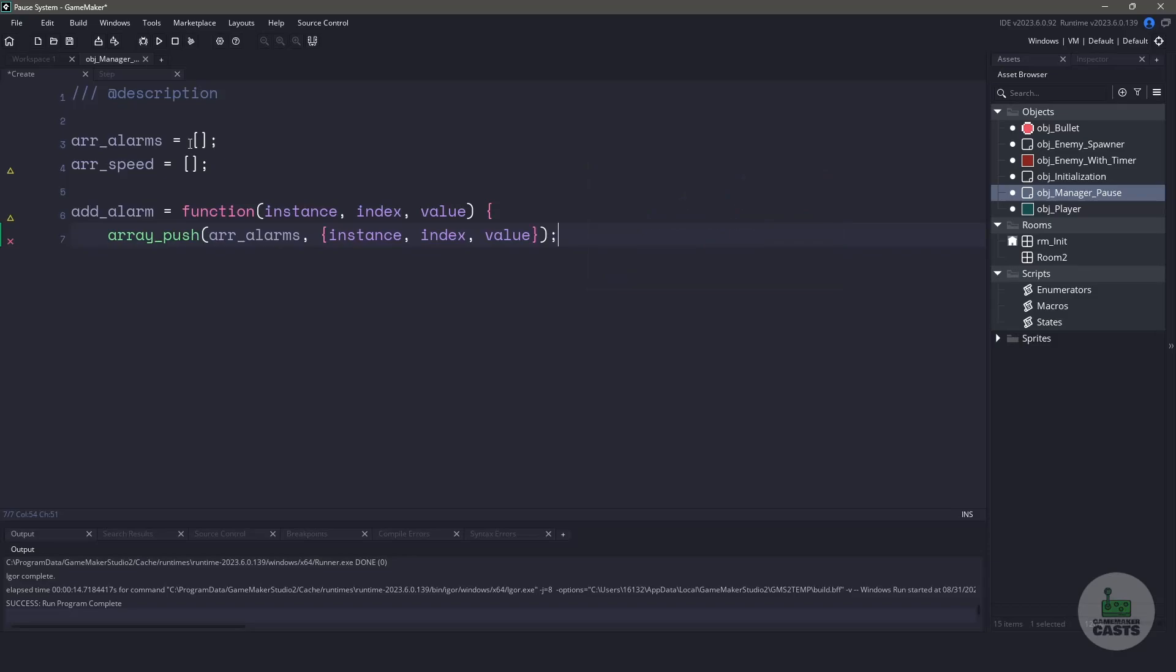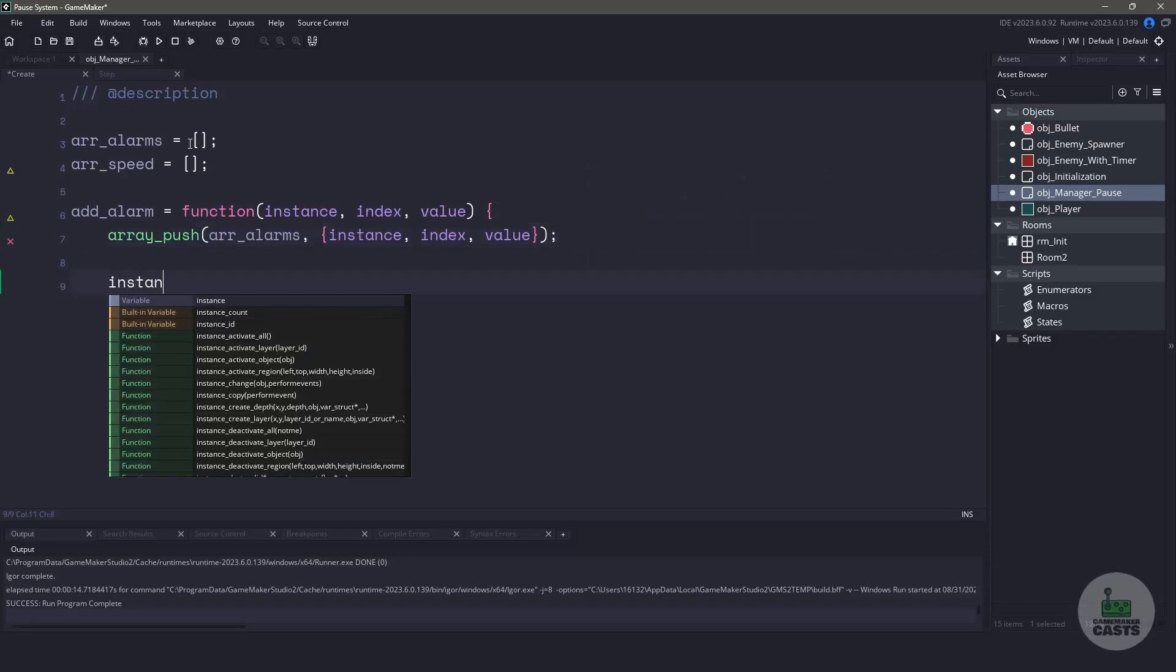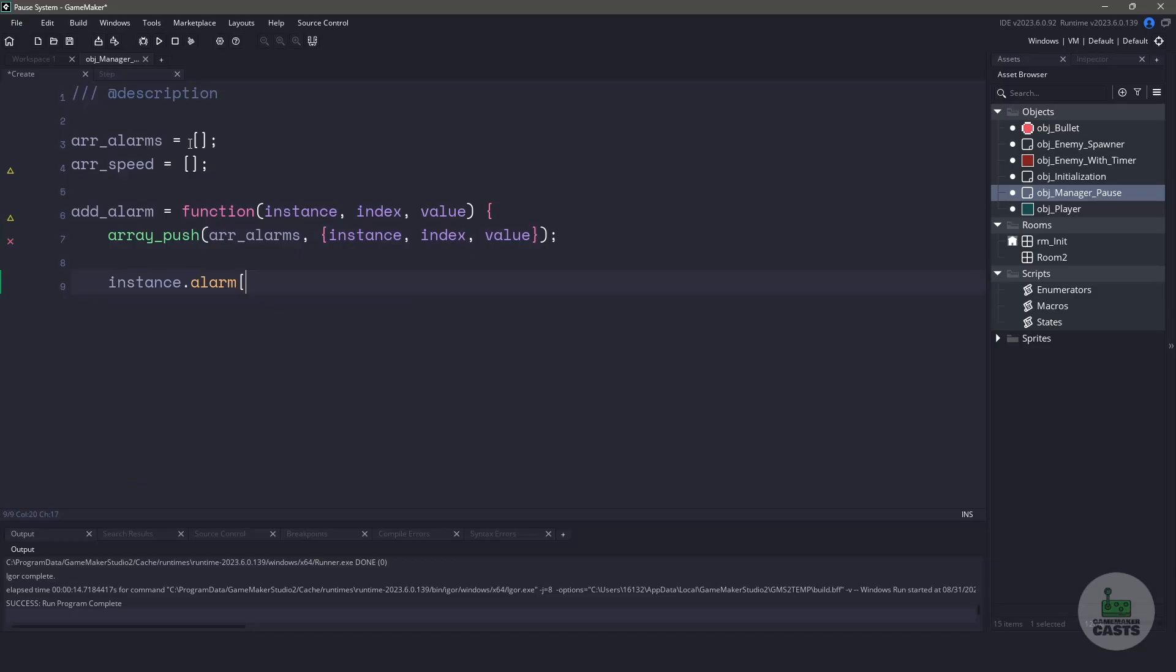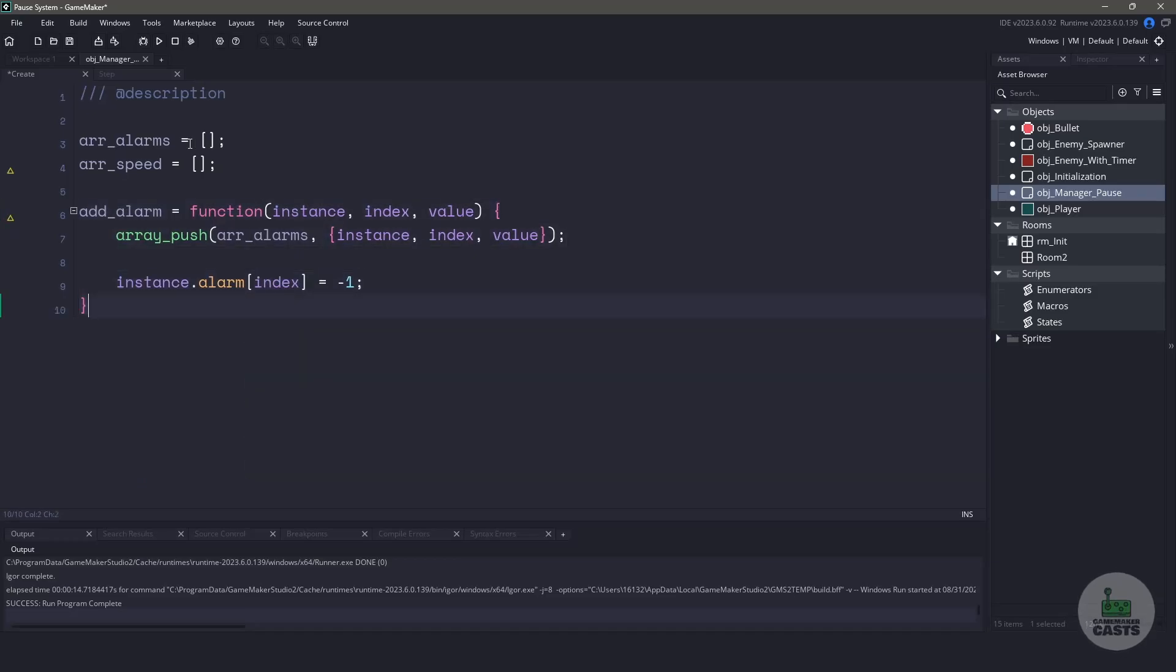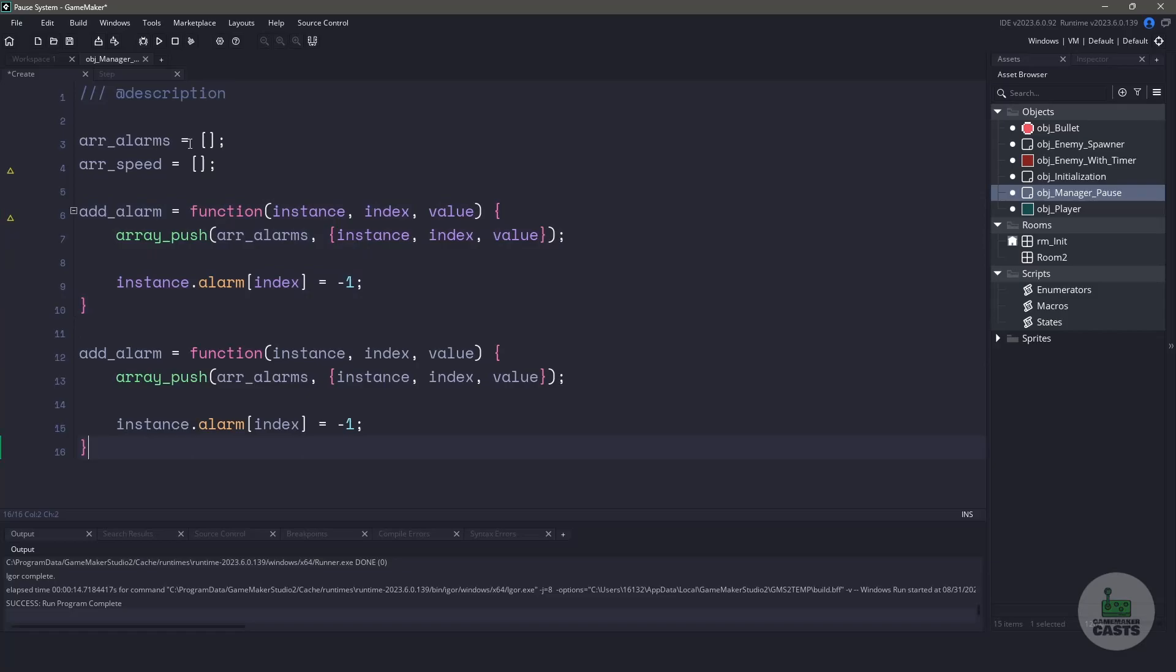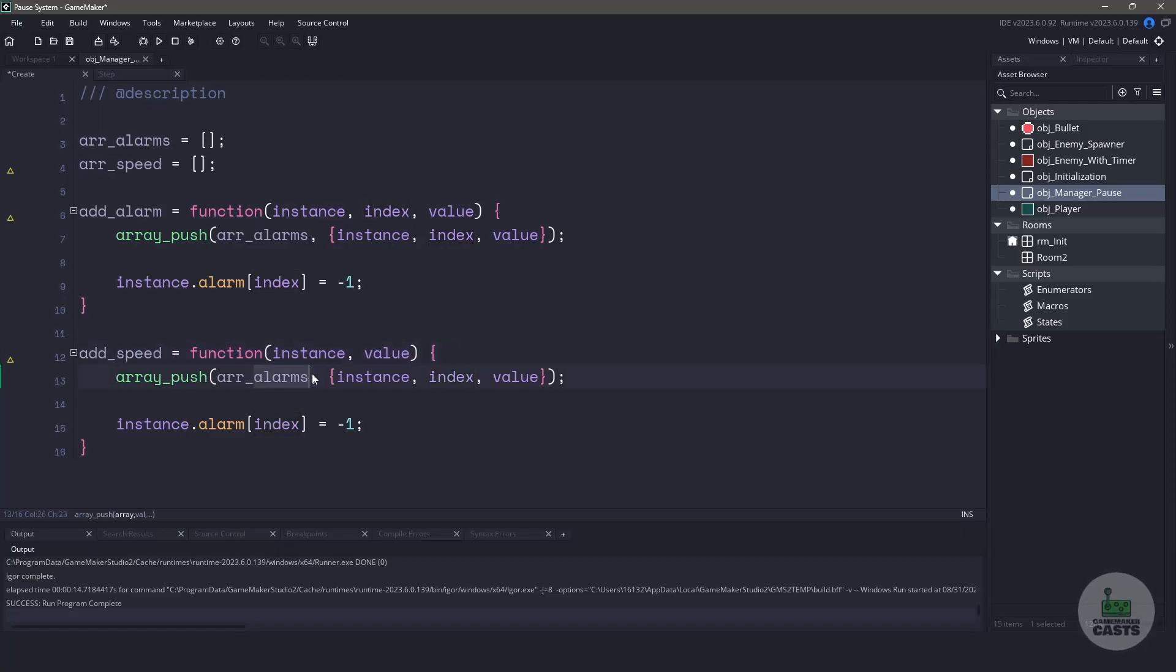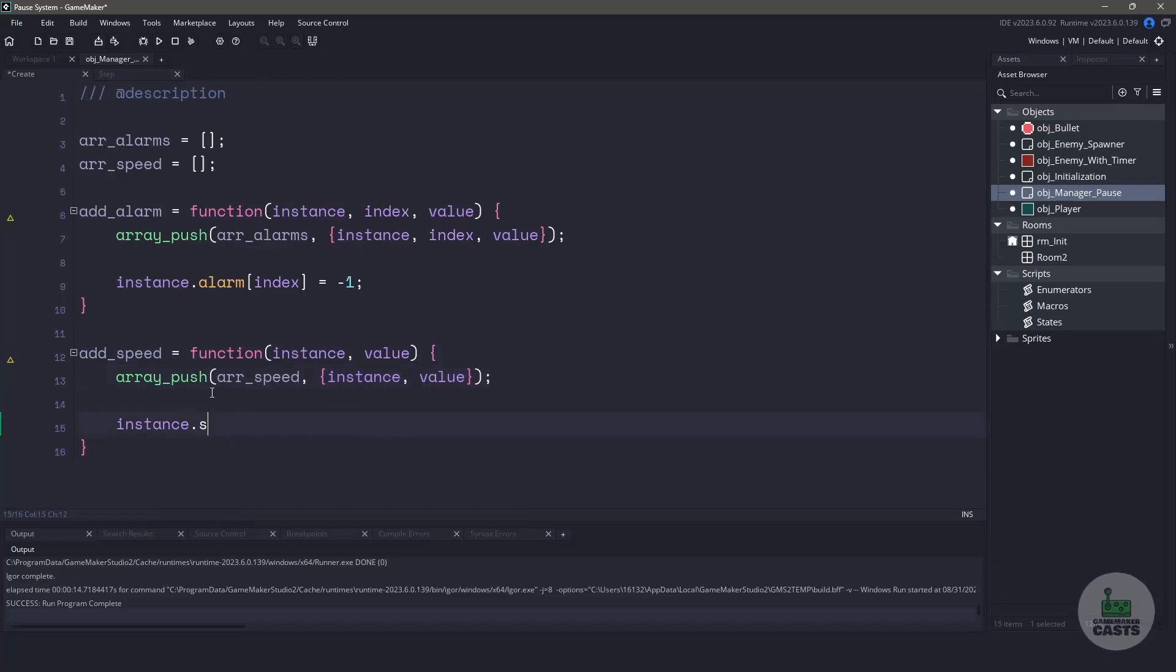The final thing that we need to do is actually stop the alarm from firing. So for this specific instance, we'll set the alarm and its index to negative one. We can copy and paste this function below, and we can change the name, as well as we only accept the instance and the value. And then we'll push into the correct array and only use the variables that we need. Instead of stopping the alarm from firing, we'll set the speed to zero.